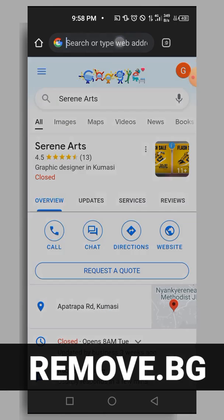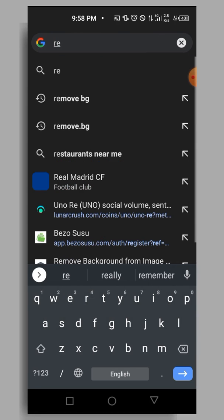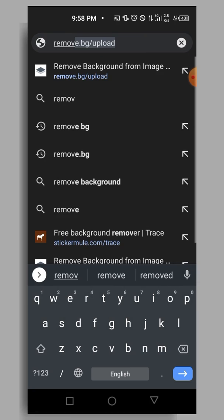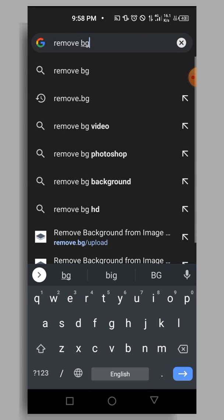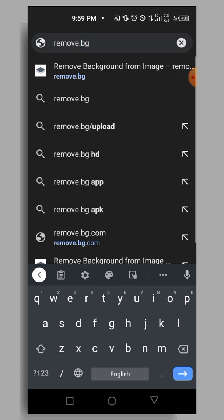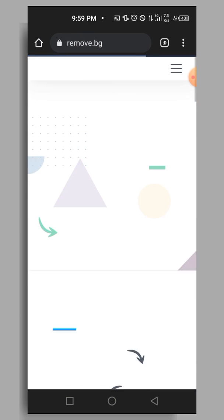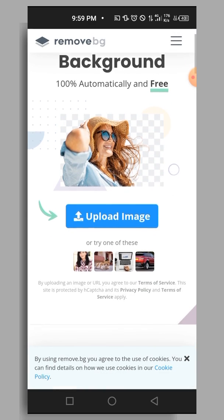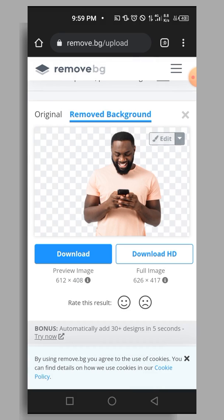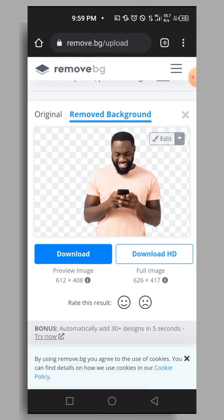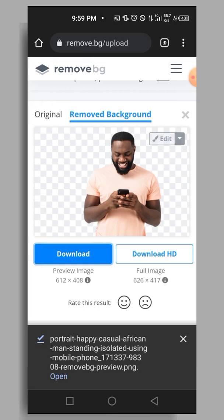The first method, which is the most popular one right now, is remove.bg. Open your browser and type in remove.bg. When you get to the website, tap on upload and select the image you want to use. Once you select the image, it will remove the background automatically, then tap download to save your image.